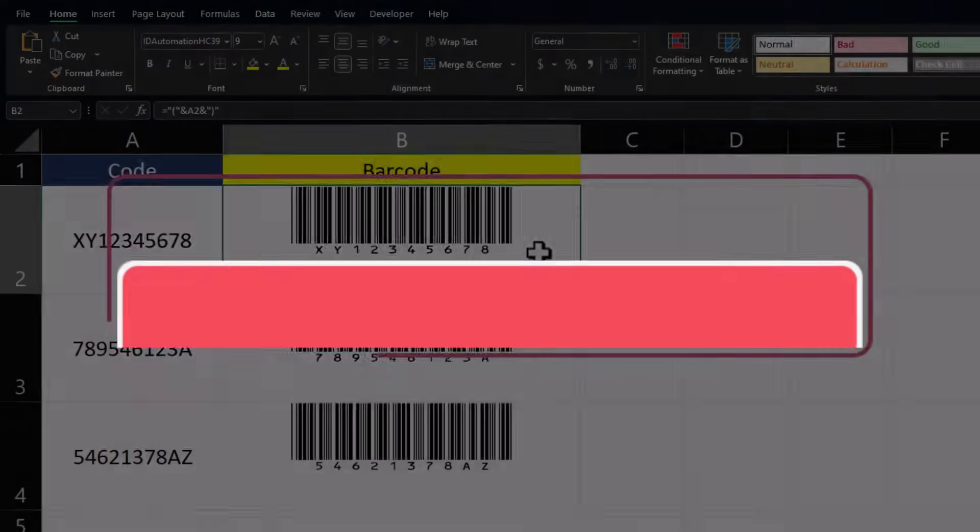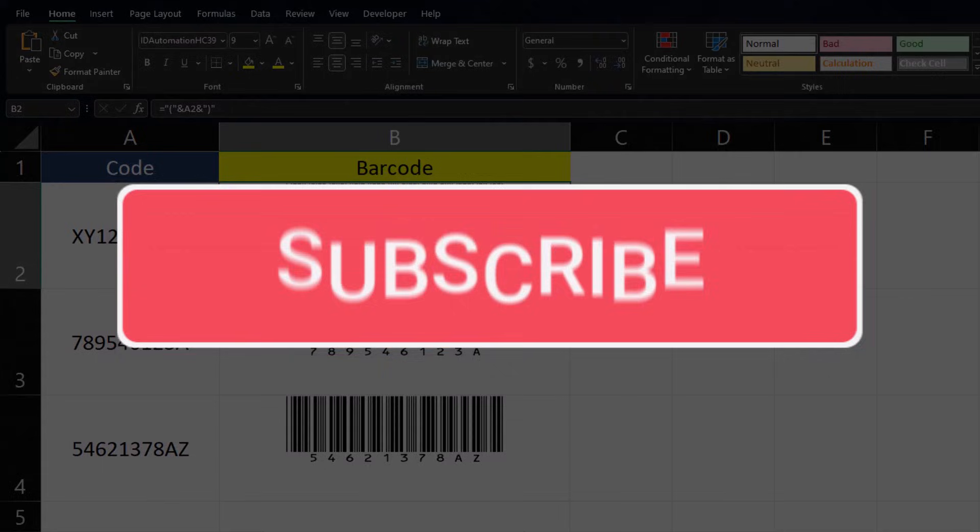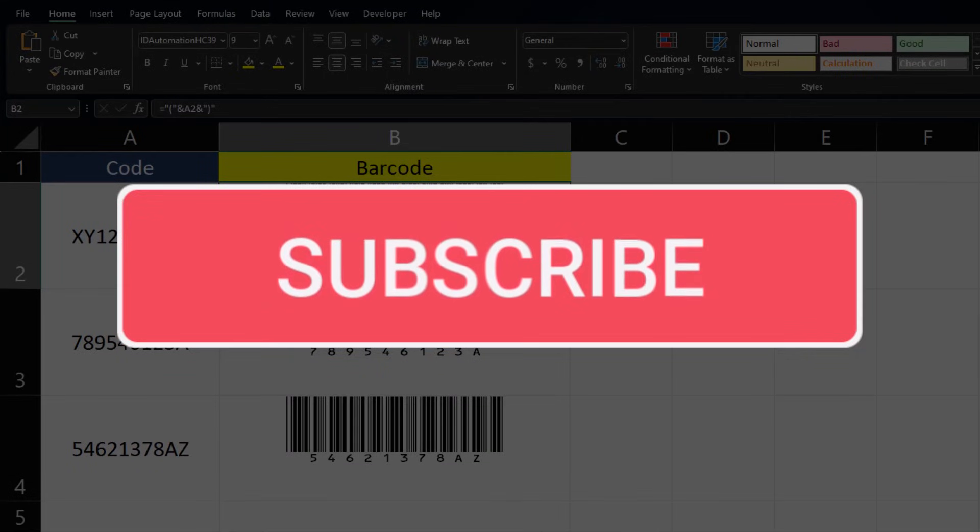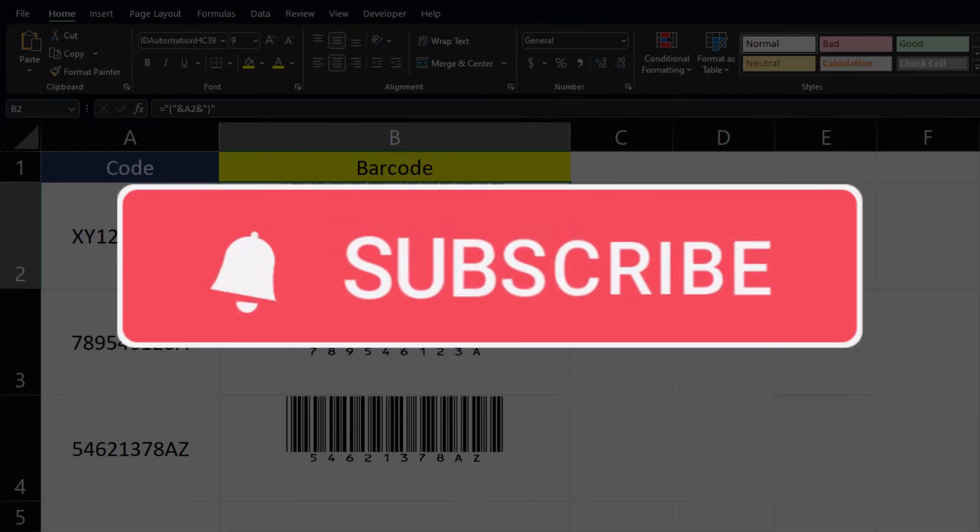If you enjoyed this quick tip today, please like and subscribe to the channel, and leave comments about additional tips you'd like to see covered.